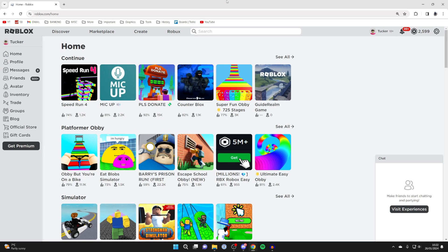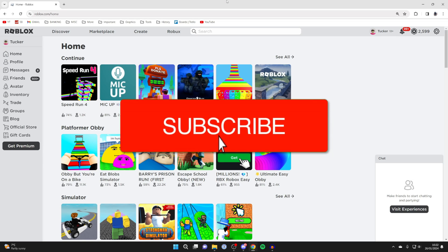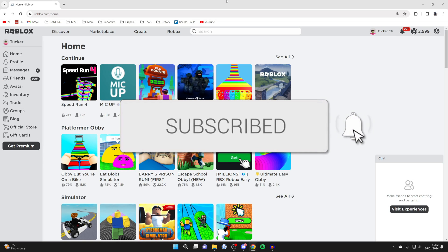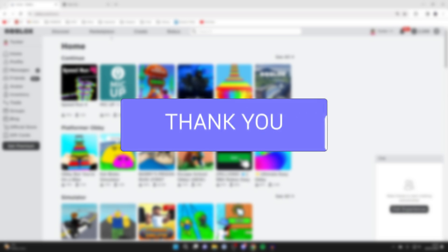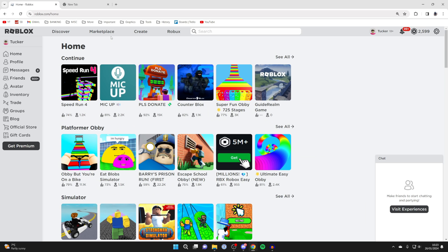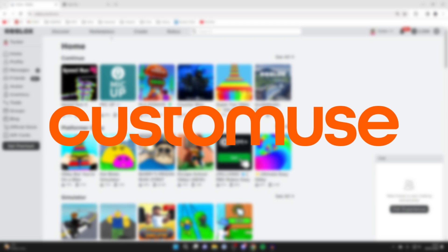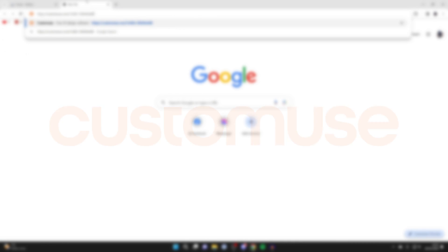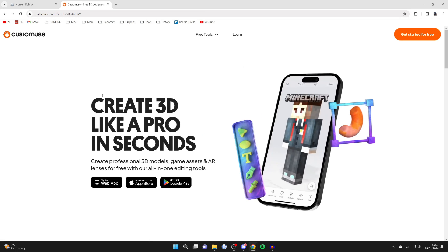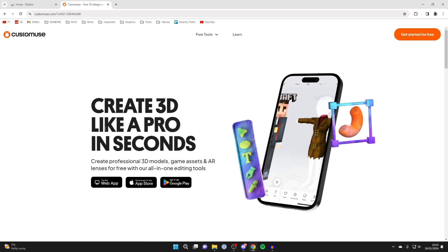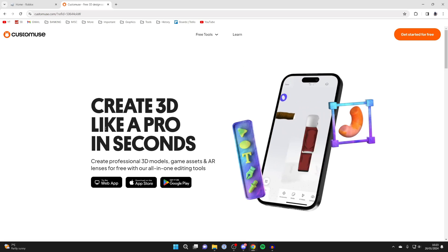We'll guide you through how to make pants in Roblox. If you find this guide useful, please consider subscribing and liking the video. To do this, we can utilize an easy-to-use platform called CustomUse. Go to the link in the description or the pinned comment and click on it, and a big shout out to CustomUse for sponsoring this video.